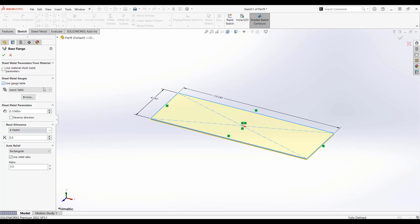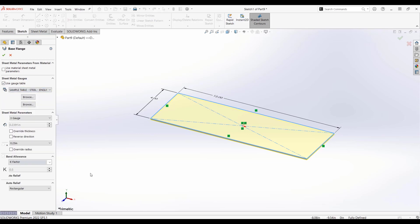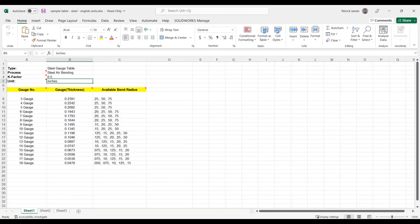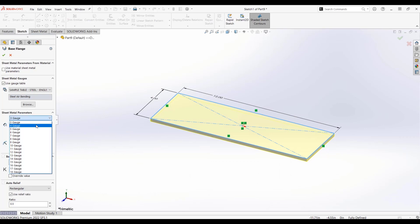I can put a specific number down for the thickness, but instead I'm going to use the sheet metal gauge table, predefined table here that has gauges with corresponding thicknesses and bend radii. So depending on the material that we're using, these numbers may vary and you can actually make your own if you like. I'll be sticking with the default one for this example.